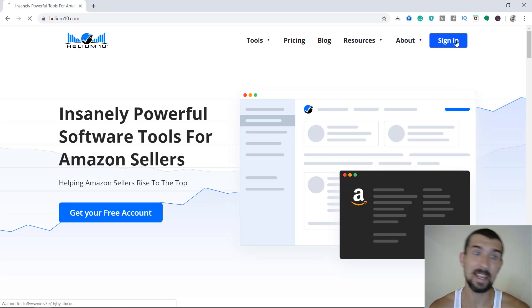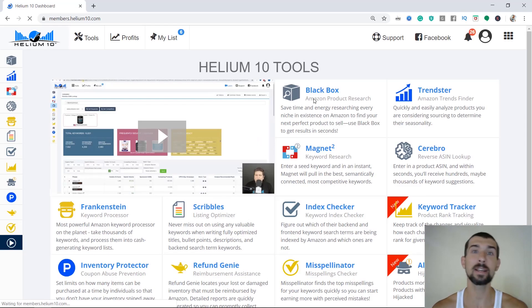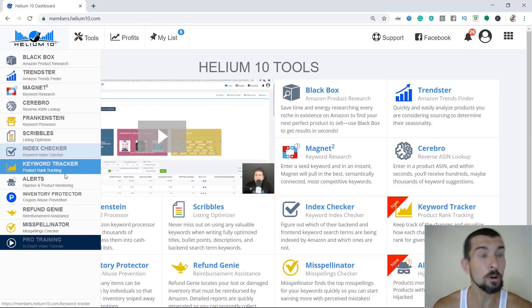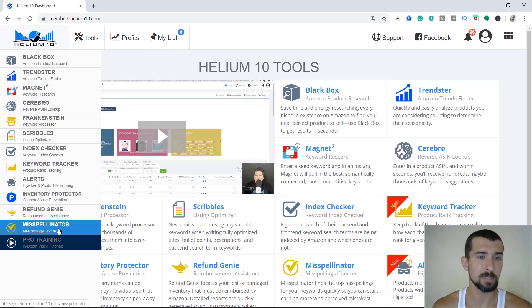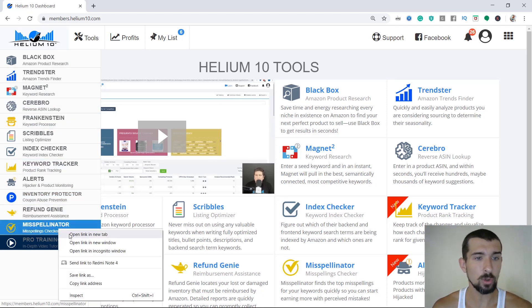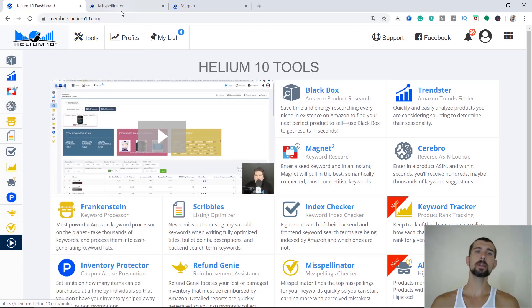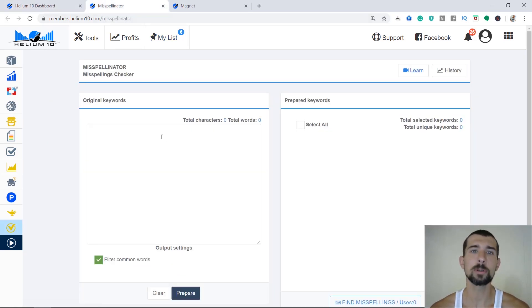First, I'm going to have to sign in to Helium 10. Remember, there's a free account you can create it by link in the description down below. There are also coupons there. Now we go to Helium 10 misspellinator, and also we're going to need the Helium 10 magnet in order to identify later on the searches.